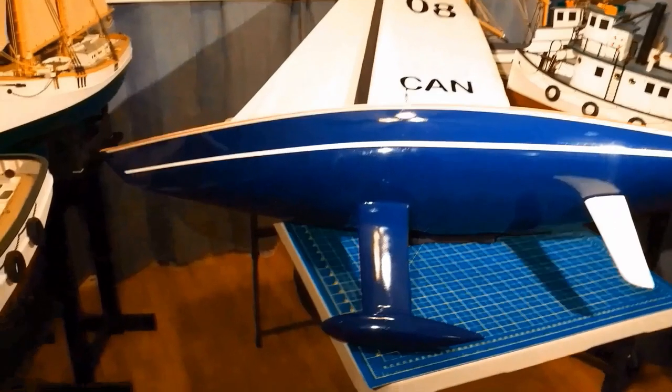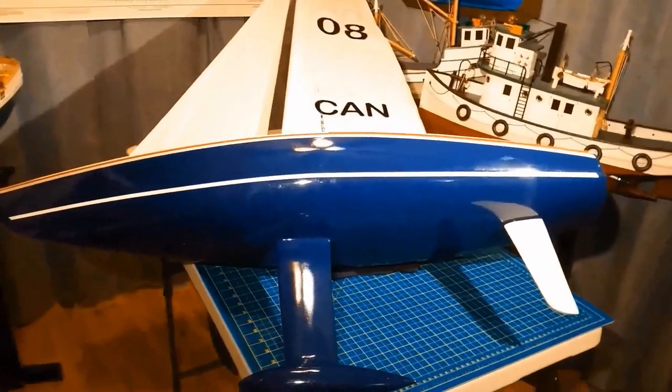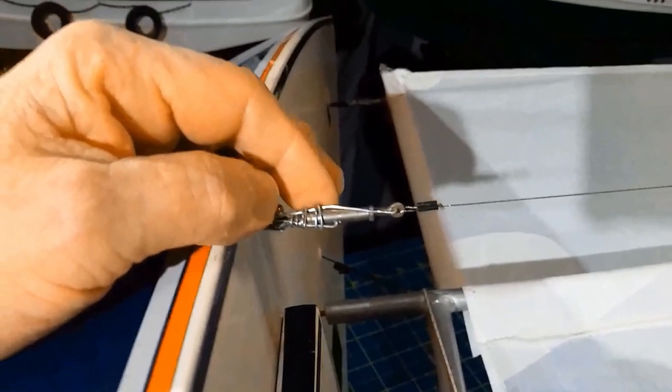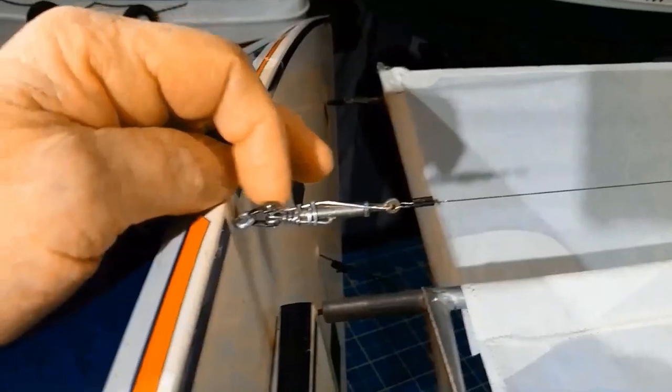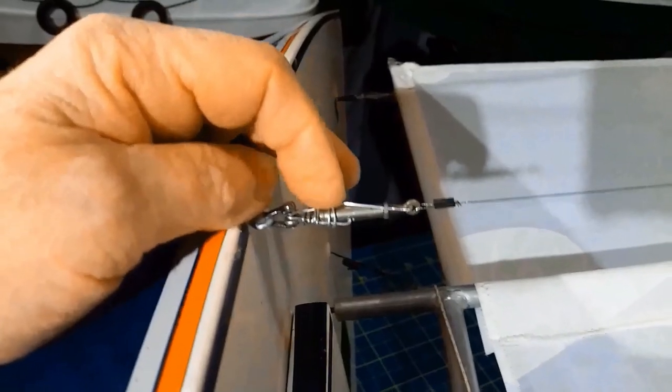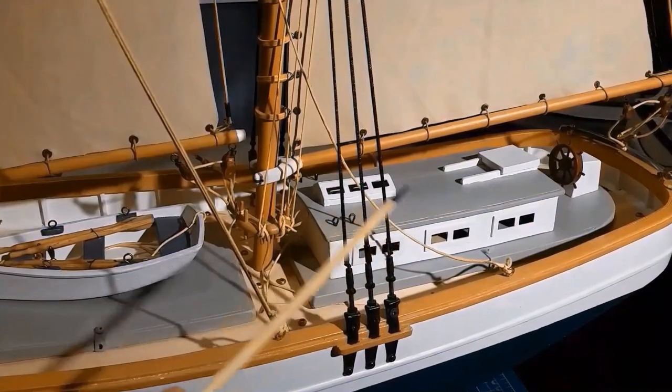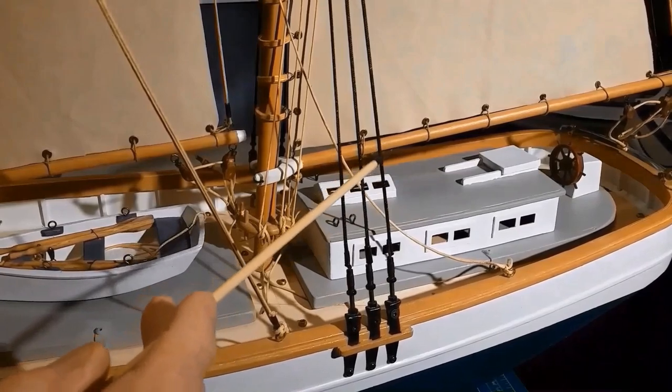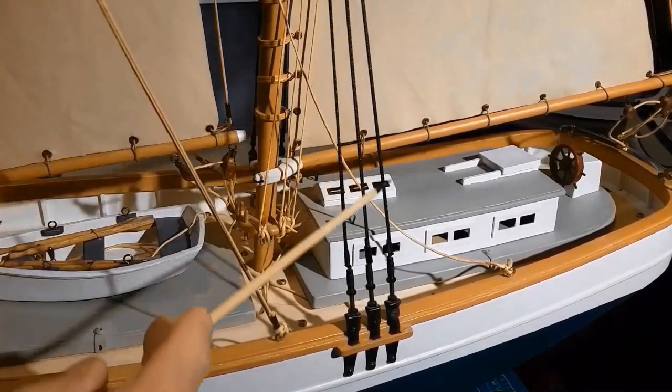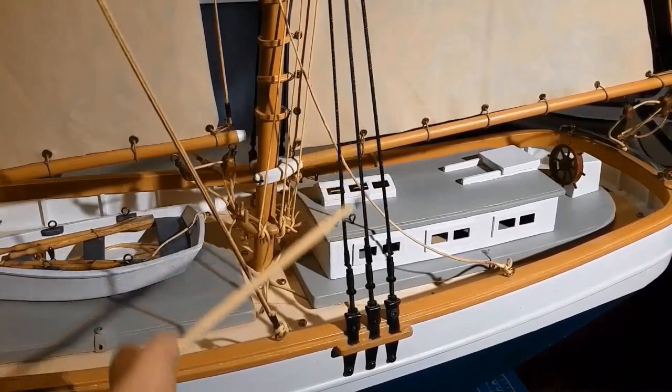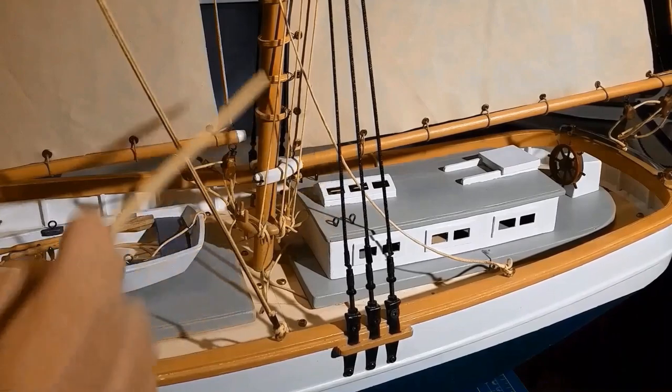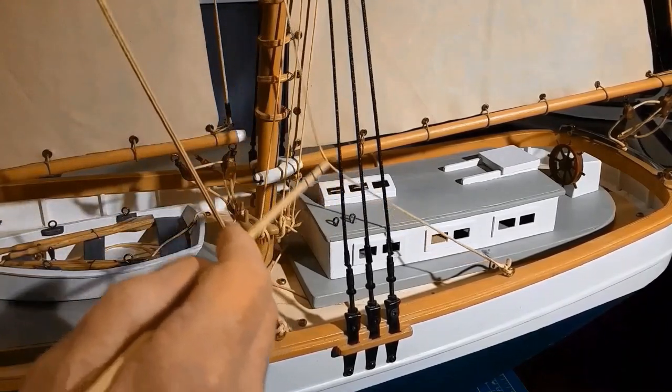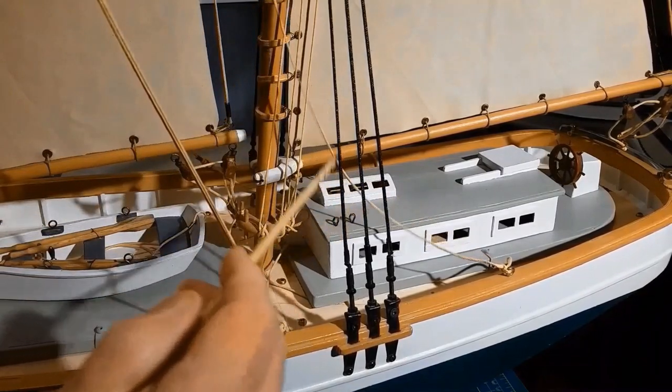This is my RC sailboat. We have a different requirement for RC workboat models. On an RC workboat like this schooner, you want the standing rigging to be black and the running rigging to be tan-colored.